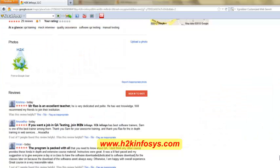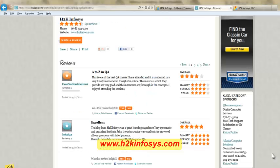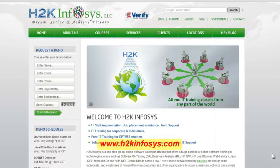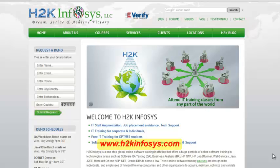So many of our students have given testimonials on how our training programs are. You will find them on kudzu.com and on our website h2kinfosys.com. On our website you will also find more detailed information on who we are, the courses that we offer, what each course covers.